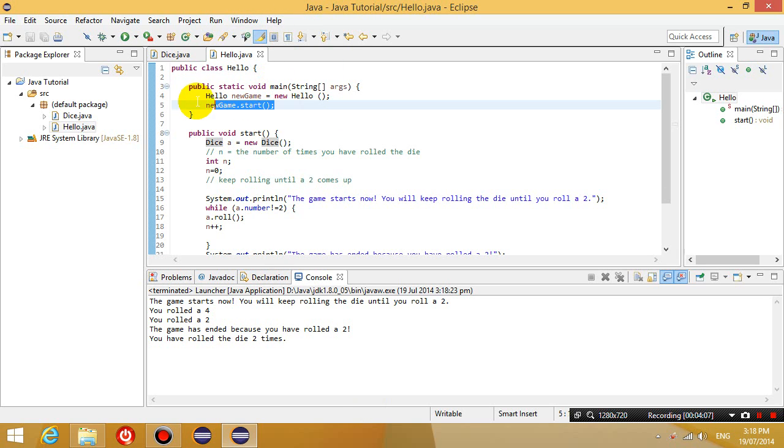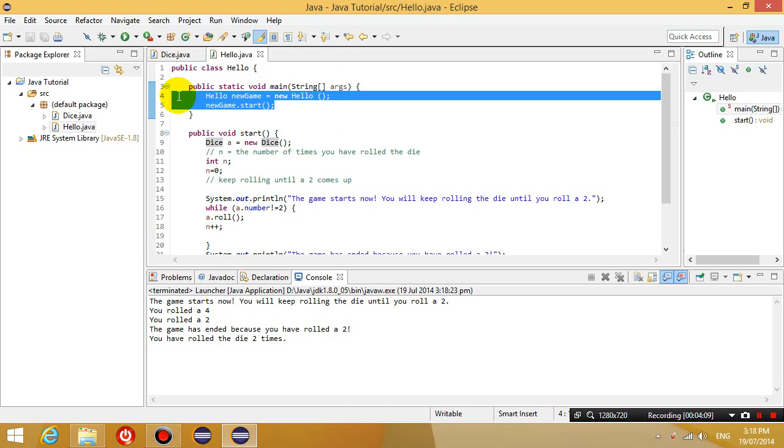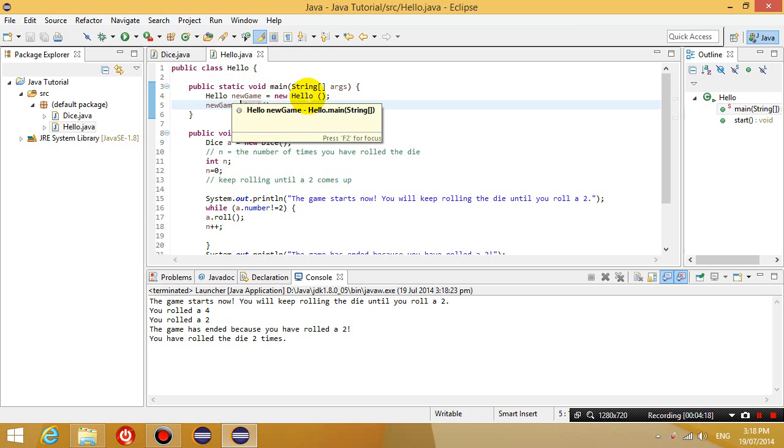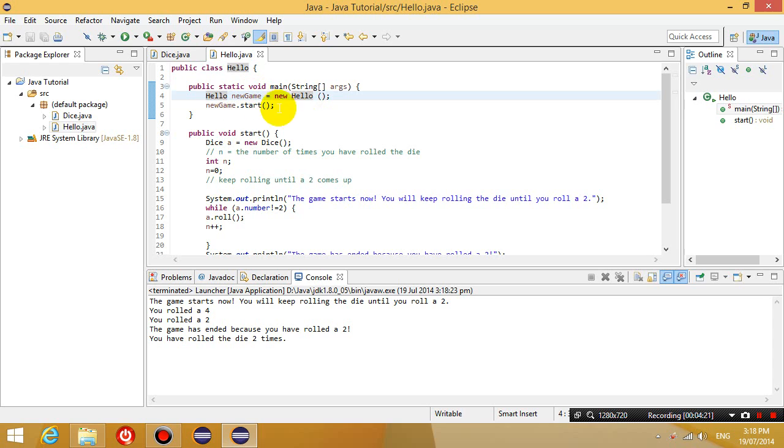but we now follow the principles of object-oriented programming, where the first thing we do is create an object and then we start running a method in that object.